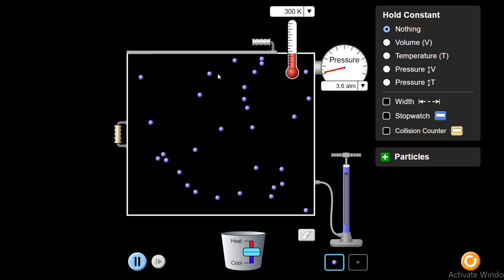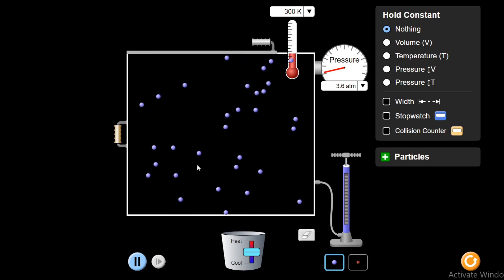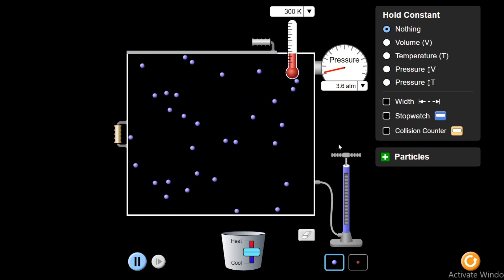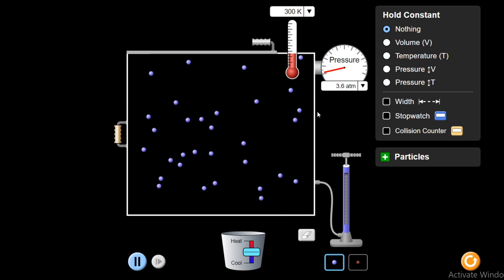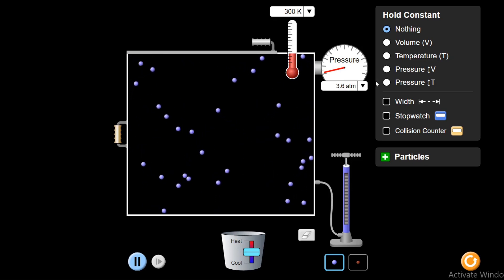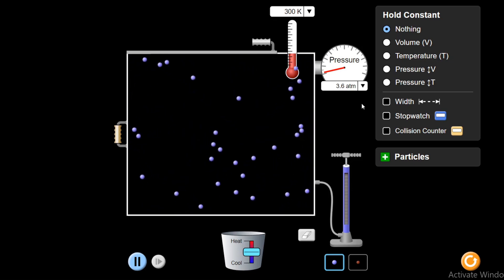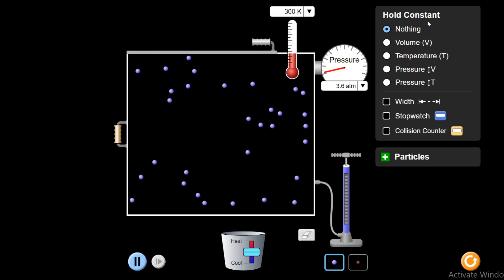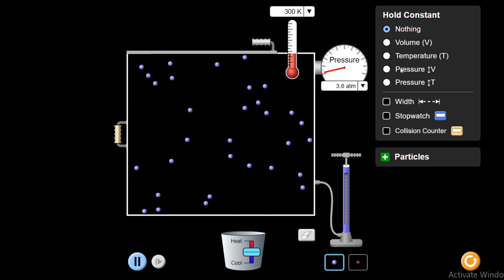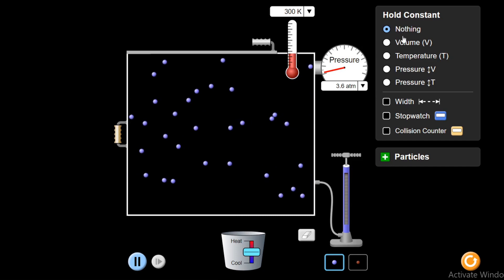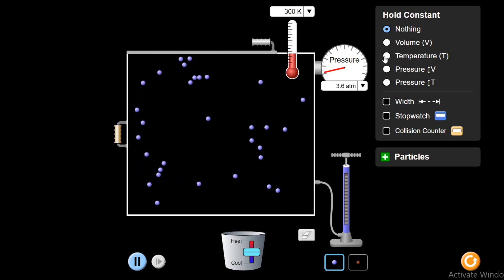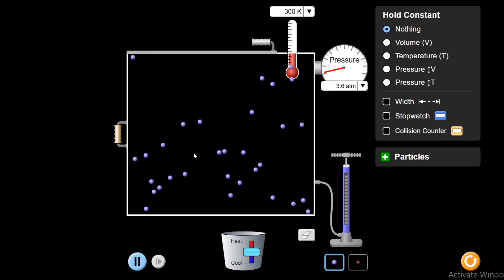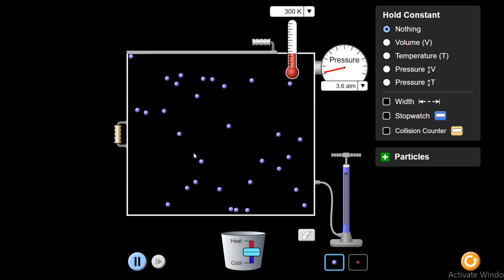As I have already injected some molecules into this container, I am not going to change it. So the number of molecules are kept constant. Another parameter that has to be kept constant is pressure. I will keep the pressure constant using this facility to hold constant any variable. Using this, I can click on any parameter that will be held constant. According to Charles' Law, volume is directly proportional to temperature.